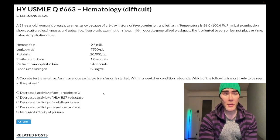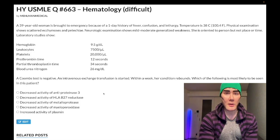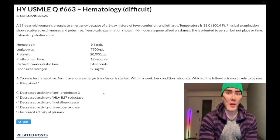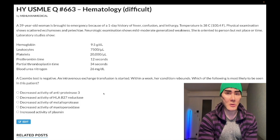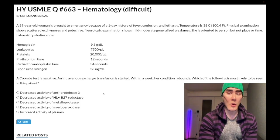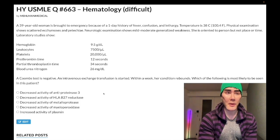Let's start the clip. A 39-year-old woman is brought to the ED with a one-day history of fever, confusion, and lethargy. She's febrile at 38°F. Physical exam shows scattered ecchymosis and petechiae. Neurologic exam shows mild to moderate generalized weakness. She's oriented to person but not place or time.